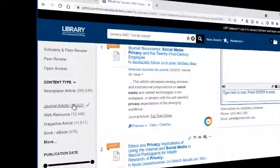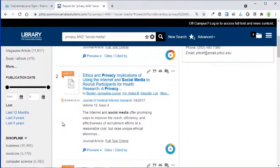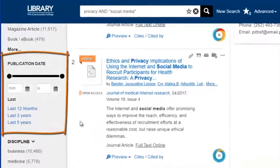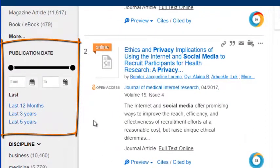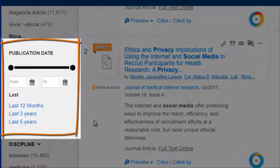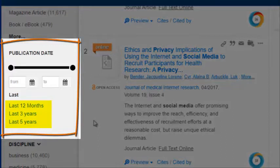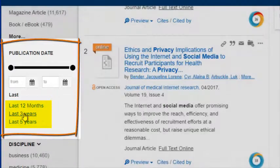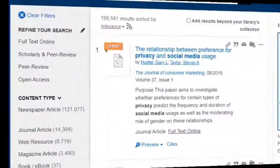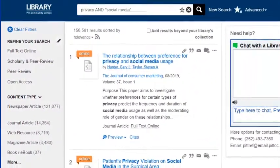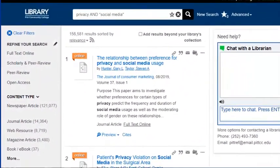A very important filter is publication date. You can select a range of recent publication dates if you need more up-to-date materials. Let's choose to see resources that have been published in the last three years. Let's further narrow things down by choosing to view only journal articles.